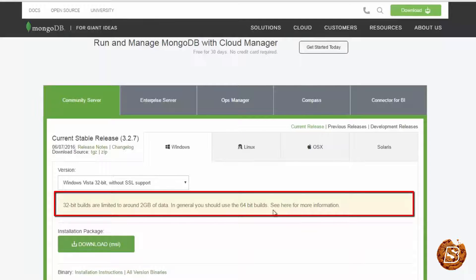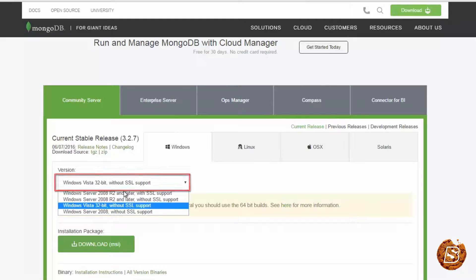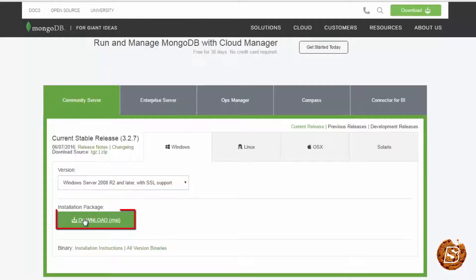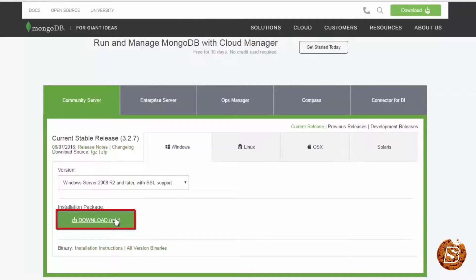For more information, you can click on this link to explore. For now, we'll be installing 64-bit version. I'll click on this downloads link.